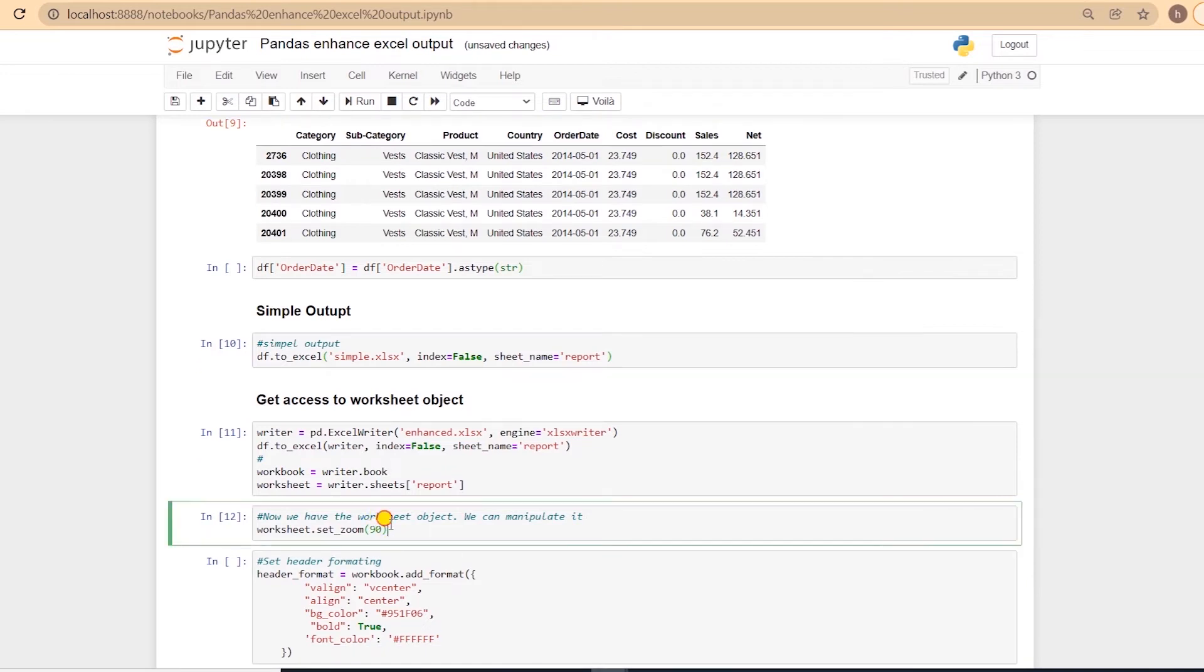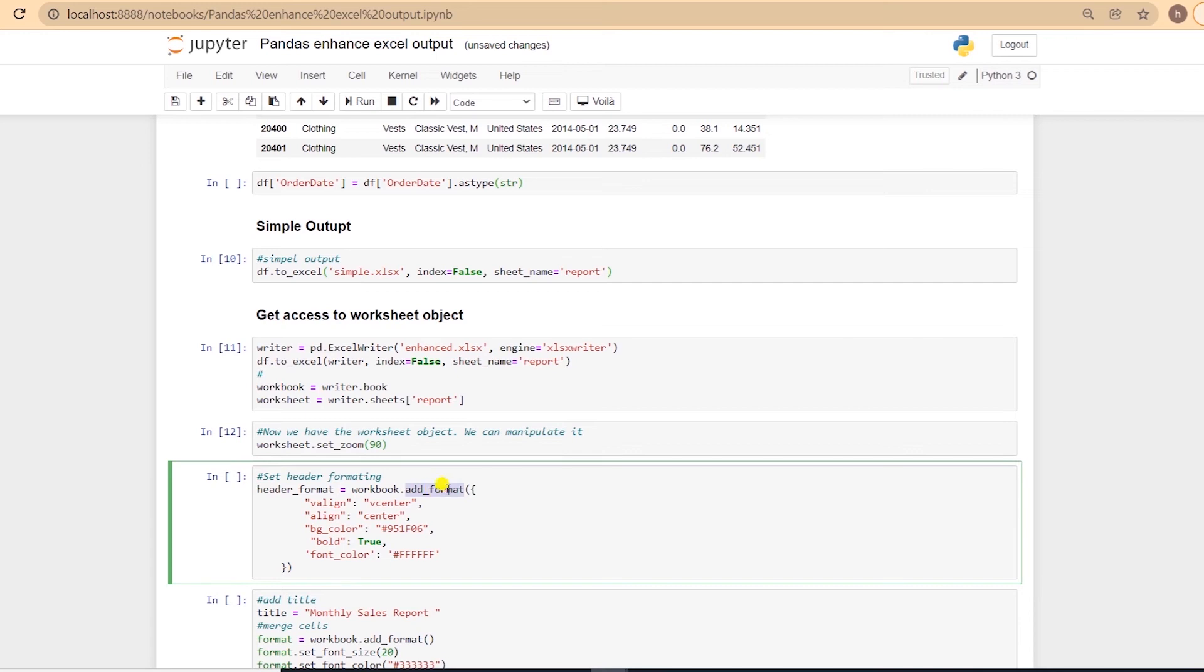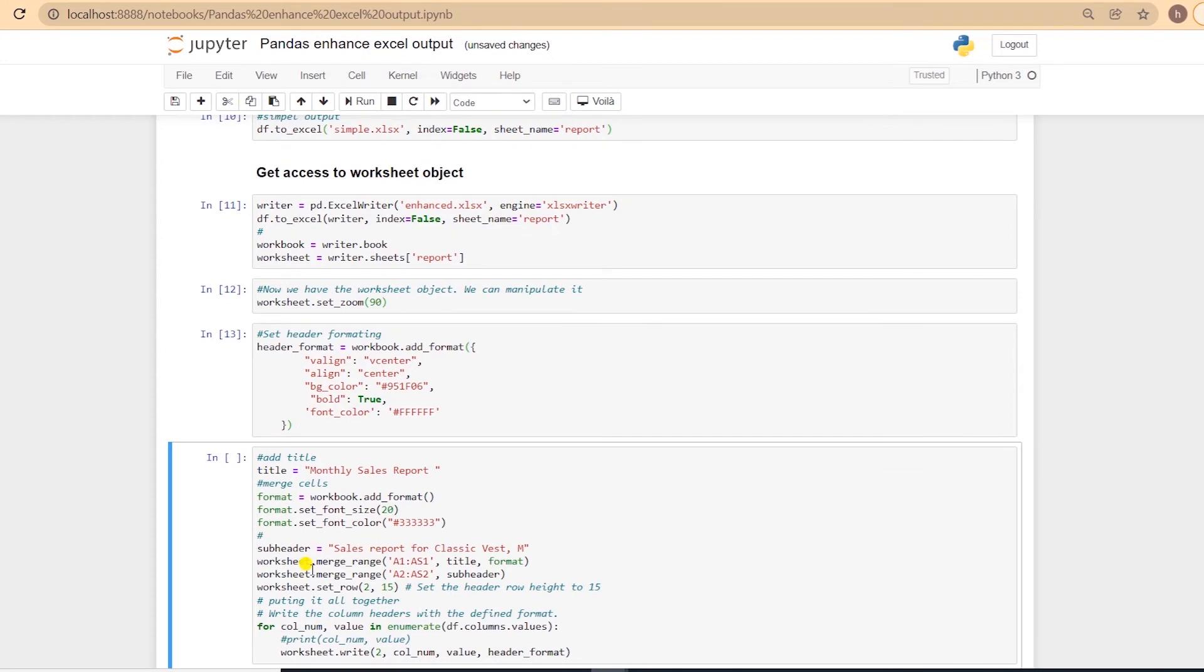Let's set some formatting for the headers by using the add_format function. This will help us with styling the output. We align the header center, and set the background color, and set the font color, and make the font bold.